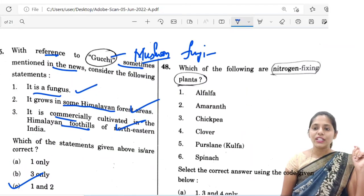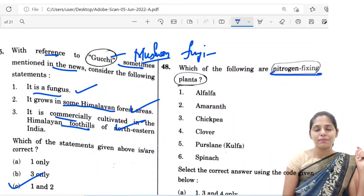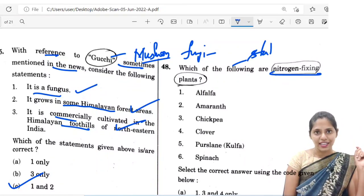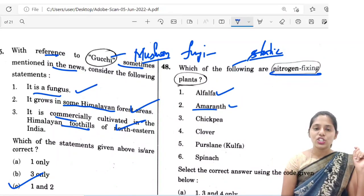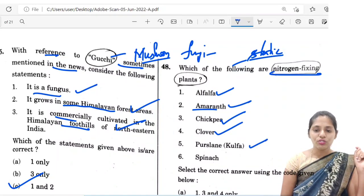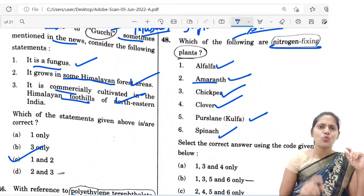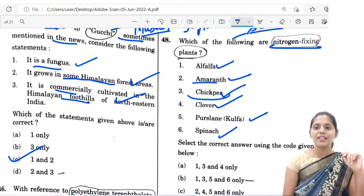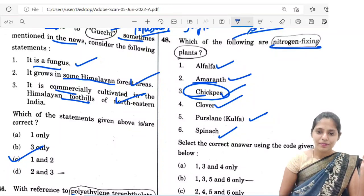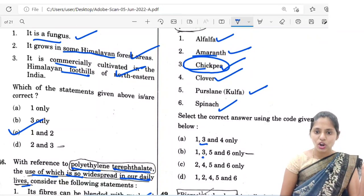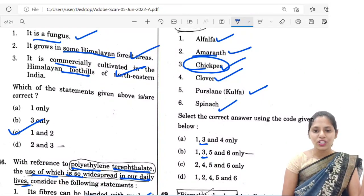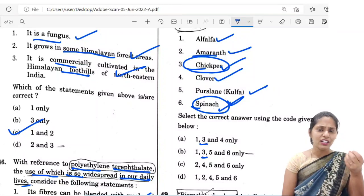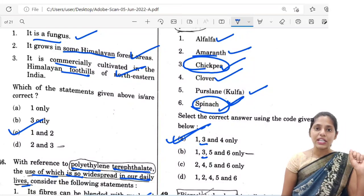The 48th question asks which of the following are nitrogen-fixing plants. This is from basic static science. The options are alfalfa, amaranth, chickpea, clover, purslane, and spinach. Chickpea is clearly a nitrogen-fixing plant. Spinach is used in our daily food but is not a nitrogen-fixing plant. Looking at the answer options, chickpea appears only in options A and B. The correct option is A: 1, 3 and 4 — that is alfalfa, chickpea and clover.